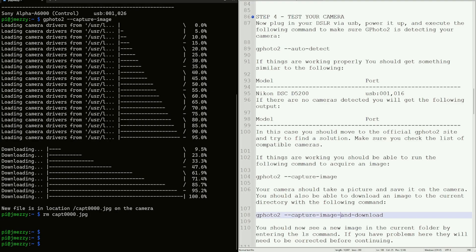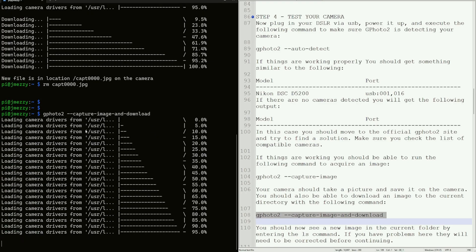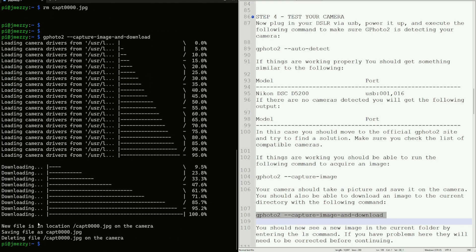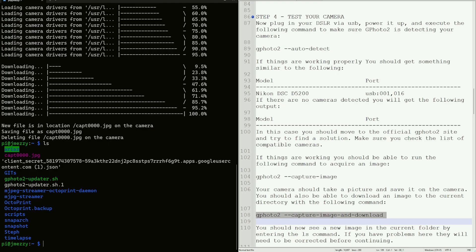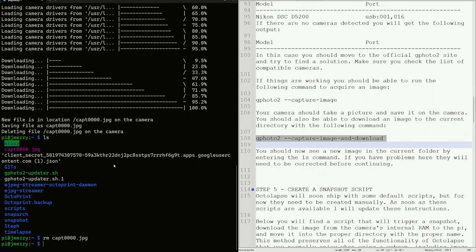We captured the image and saved it on the camera. Now we're going to take the image again and download it to the Raspberry Pi. It takes a snapshot and downloads the image. You can see we have 'capt0000.jpeg' right there. You could remove it after verifying. That's pretty much it for step four.